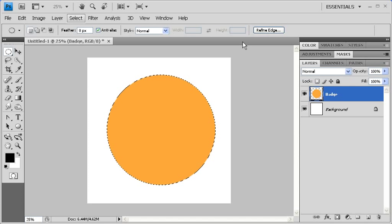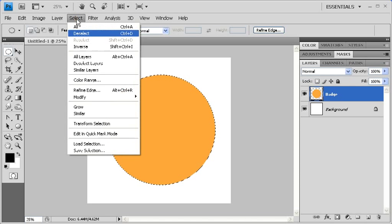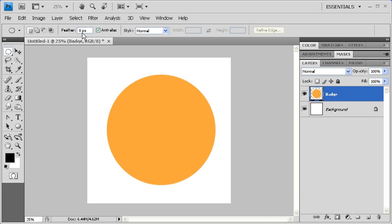Then back on the canvas, click on the Select menu and deselect. Next, we're going to create a path using the Shape tool.